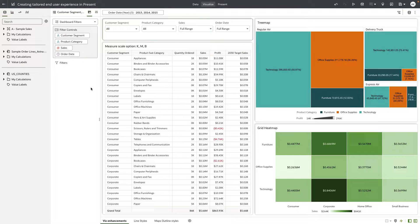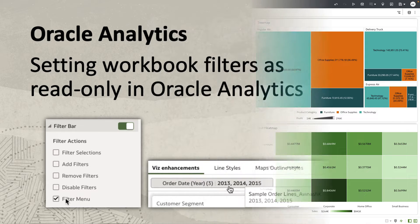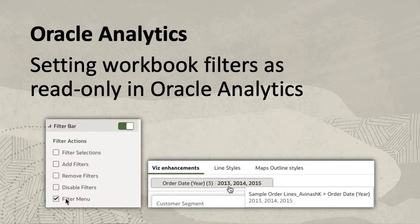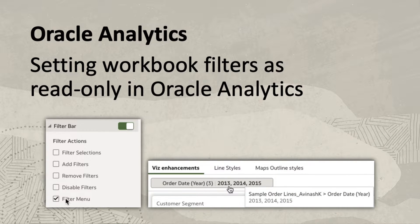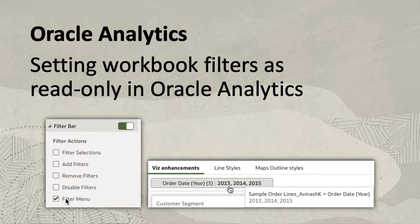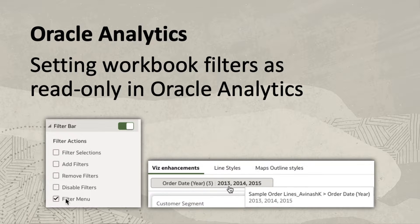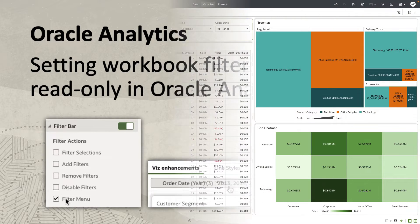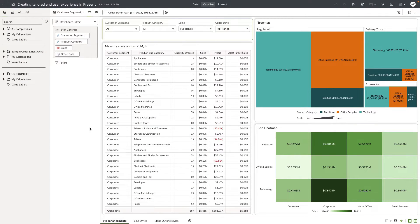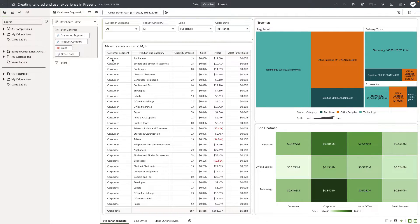Hey everyone, in this video I'm going to demonstrate the new capabilities in present, enabling authors to make the workbook filters as read-only and disabling the filter options on the workbook filters.